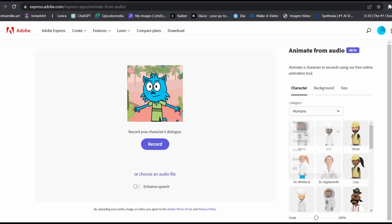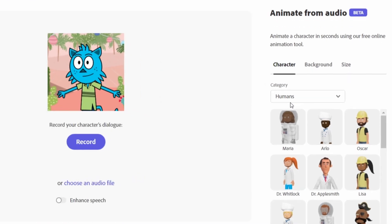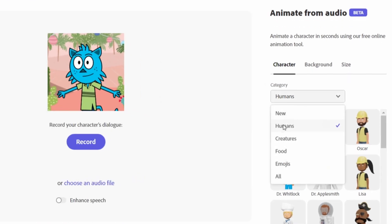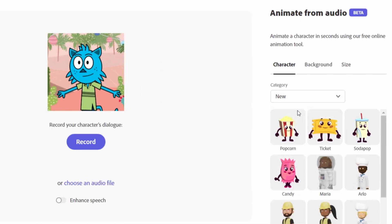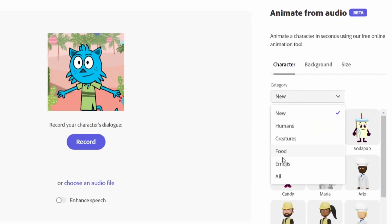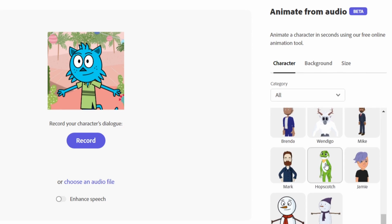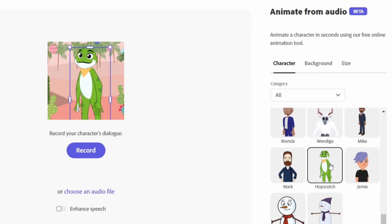Here we can change the character. Here we're going to find the categories: humans, creatures, food and emojis. Let's select this one. Step 2, let's change our background.